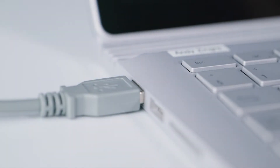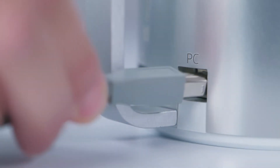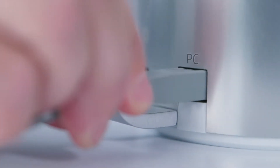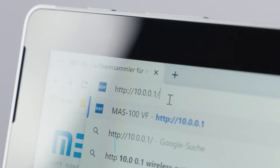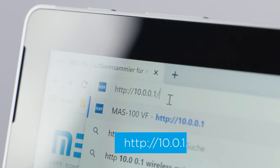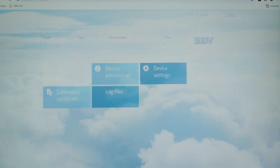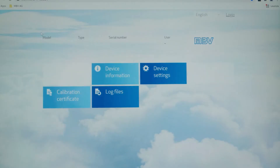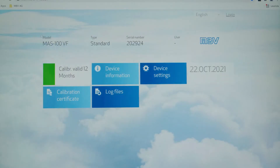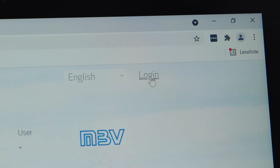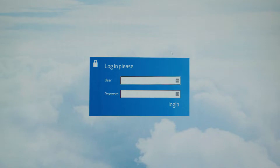Use the USB cable to connect the VF with a PC and start the browser. The correct IP address of the instrument can be found in the manual. You are now logged in as a standard user. For advanced functionalities you must authenticate with username and password. The login and authentication is described in the manual.